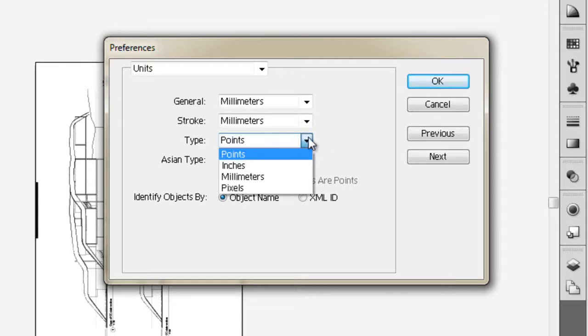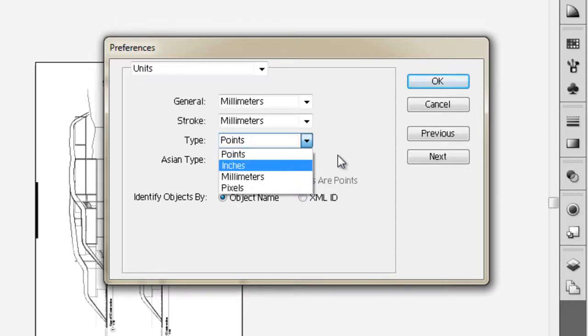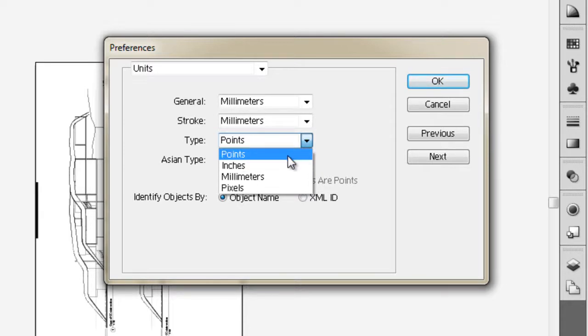If you want to maintain the same sort of text editing system you might use in Microsoft Word, then points are a good option. Millimeters will let you know exactly how big it is, but given that I have more experience with appropriate text sizes in points, I usually use points.